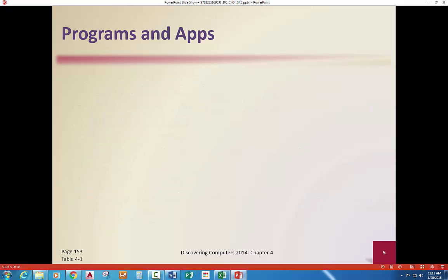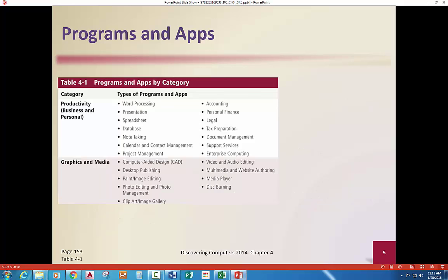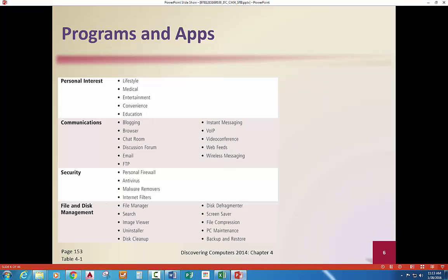The operating system is our system software — you've got to have that before you can have programs and apps. Programs and apps by category are listed in your book. It breaks down into productivity, like word processing; graphics and media, like CAD; and personal interest.